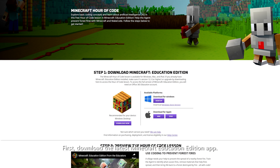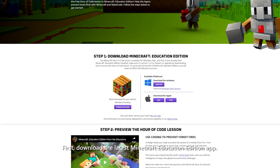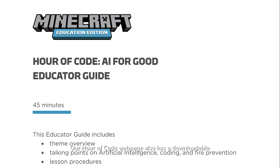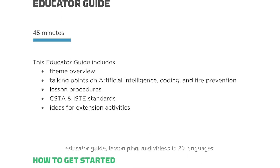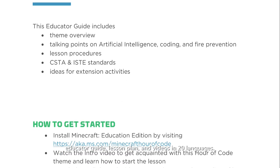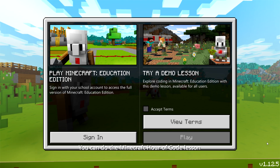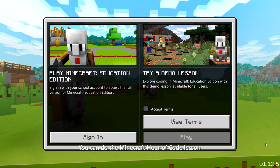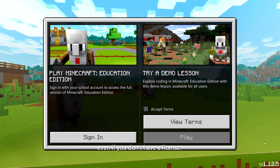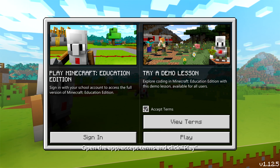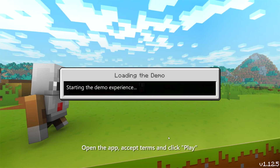First, download the latest Minecraft Education Edition app. Our Hour of Code webpage also has a downloadable educator guide, lesson plan, and videos in 20 languages. You can do the Minecraft Hour of Code lesson even if you don't have a license. Open the app, accept terms, and click Play.